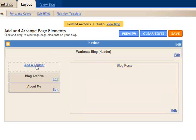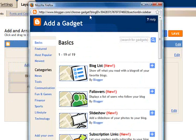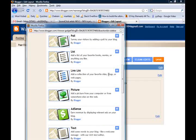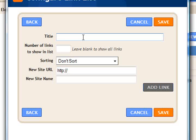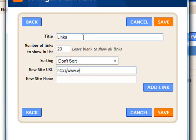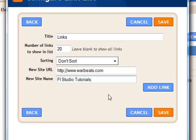I may also want to customize further — let's say I want to add a SoundClick player to the sidebar. Since I'm logged in, I have options across the top including Customize. We're going to add a gadget, and there are many types. I think I'll add a link list, which is basically a bunch of links to places you like or want others to know about. If you're following this tutorial, please set up your blog to have a link back to Warbeats. We'll call this section Links and add a link to www.warbeats.com, named FL Studio Tutorials.